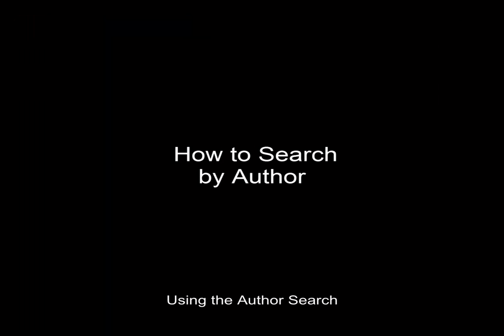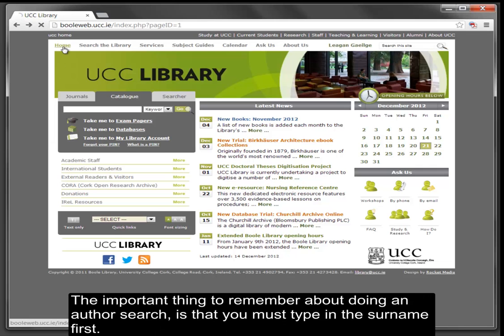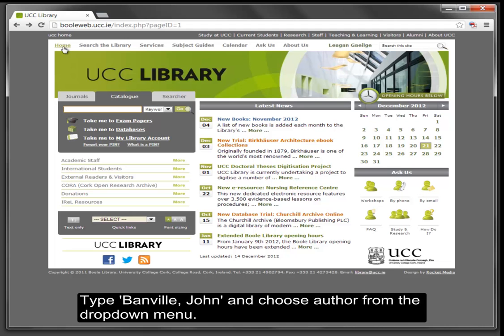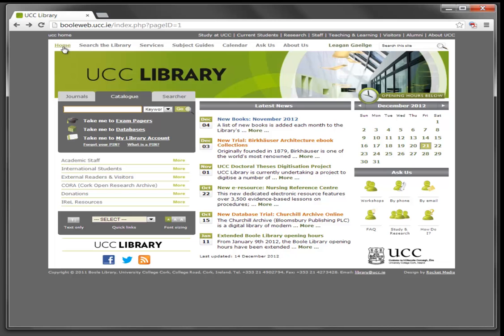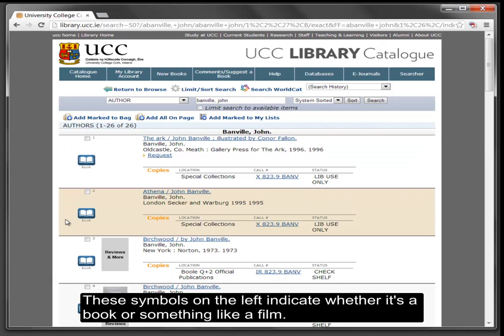Using the author search. Sometimes you'll be looking for works written by a certain author — for example, John Banville. The important thing to remember about doing an author search is that you must type in the surname first. Type 'Banville John' and choose author from the drop-down menu, then click Go. The symbols on the left indicate whether it's a book or something like a film.